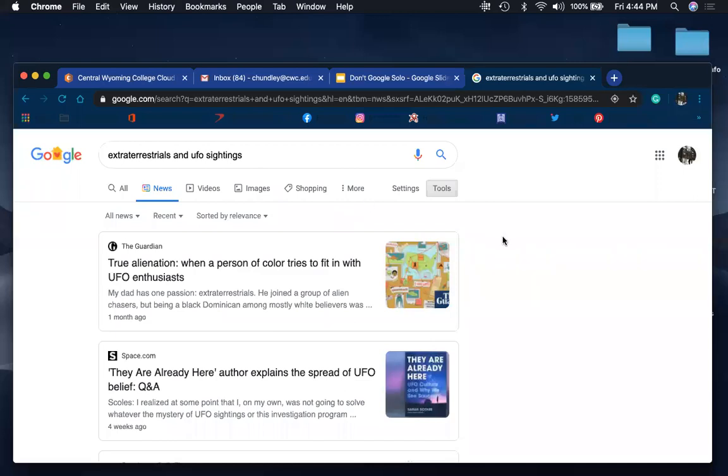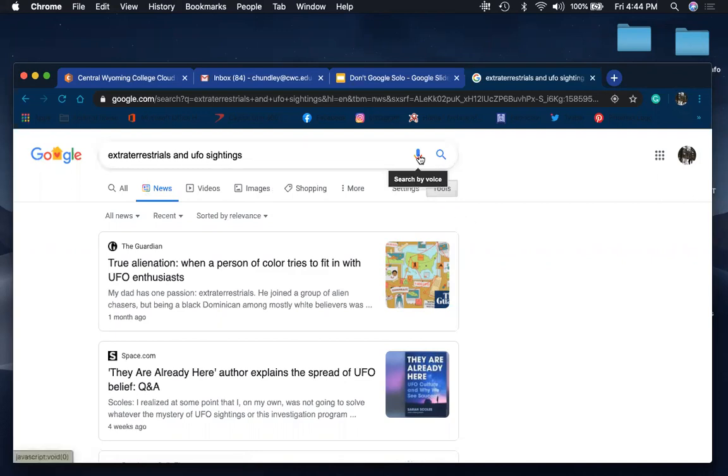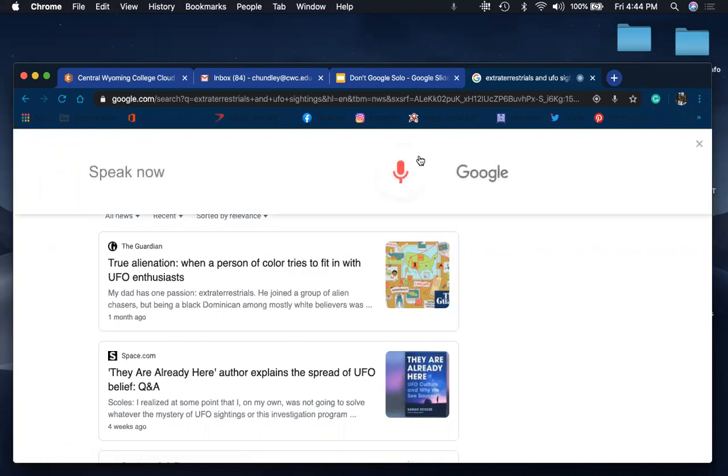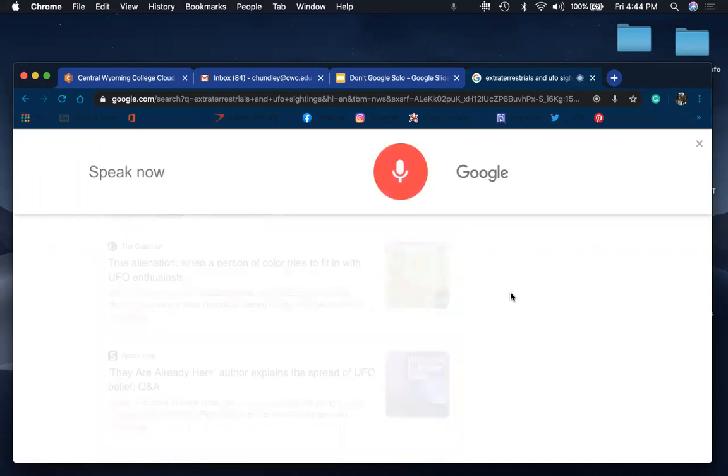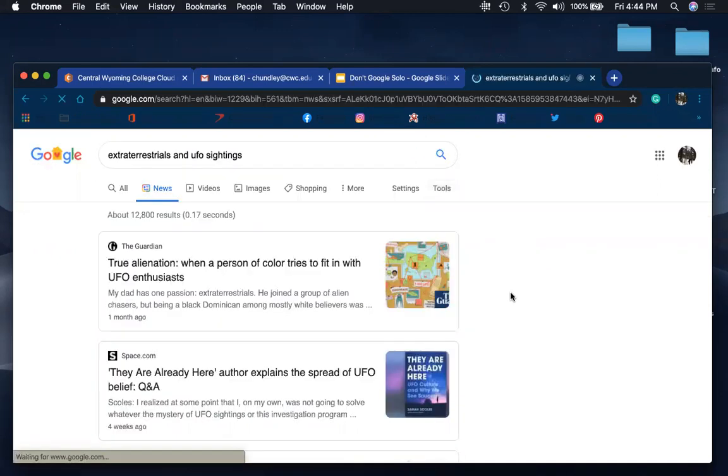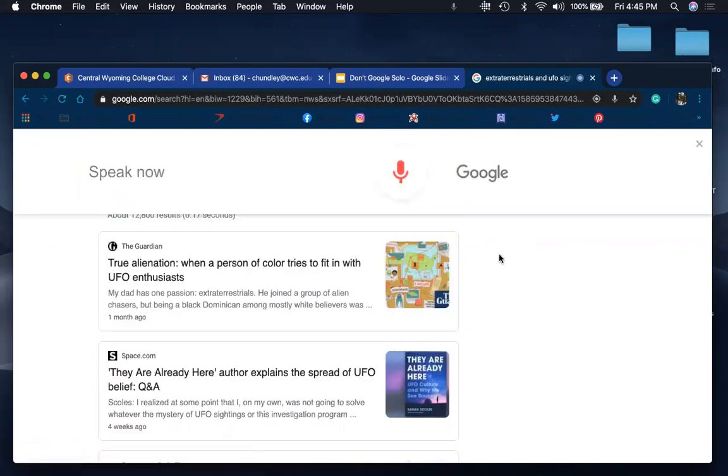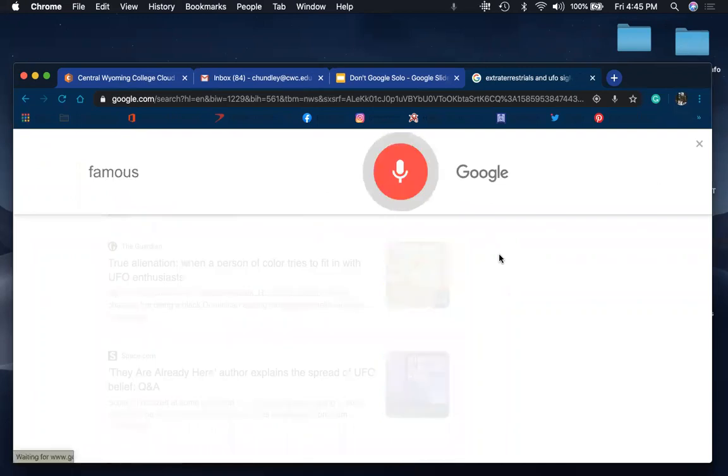In addition to these options up here, Google has voice to text. And so you see this right here, you can search by voice. And we're going to look up famous artwork.